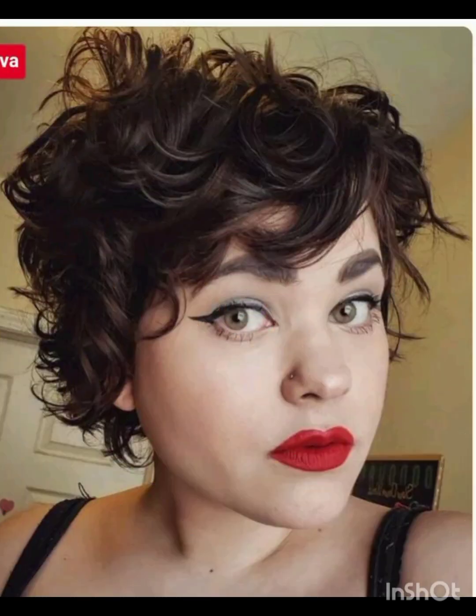A pixie cut is a short hairstyle typically characterized by short layers that frame the face. There are various types of pixie cuts including classic pixie cut, asymmetrical pixie cut, long pixie cut, and textured pixie cut.